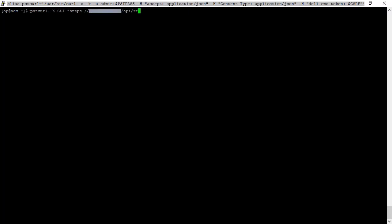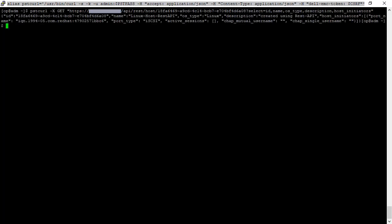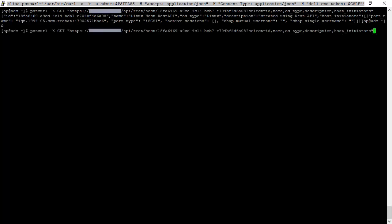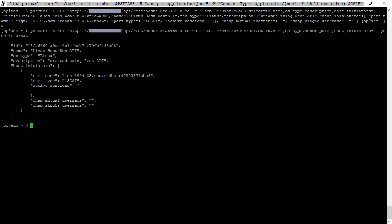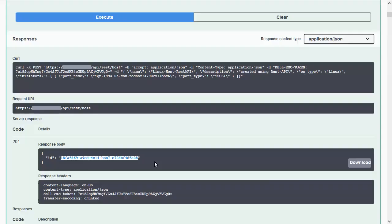We can copy the new ID and use it with one of the last curl examples to check how the host is created on the PowerStore cluster. I'm using the alias PST curl with options dash X GET and the base URL for the host resources, appending the new host ID. To make the output more readable, I'm reducing the attributes to ID, name, OS type, description, and host initiators, and using pipe JSON reformat. The shown host looks very similar to what we used to create it.